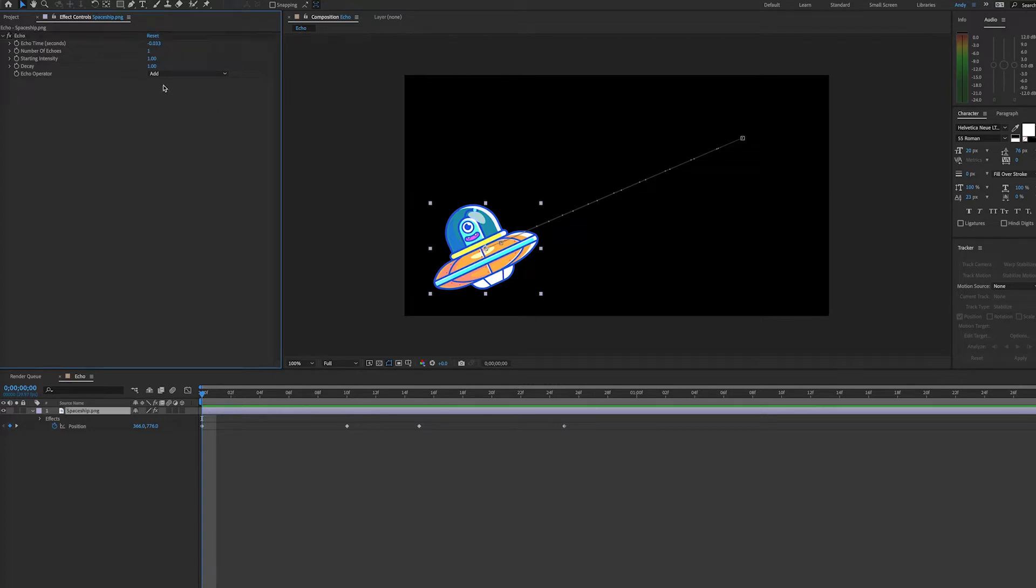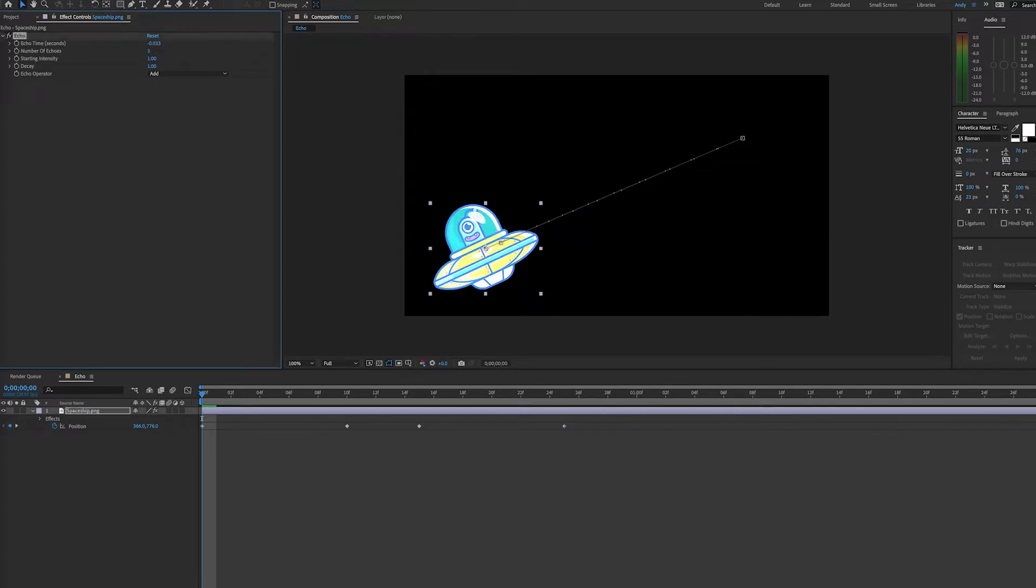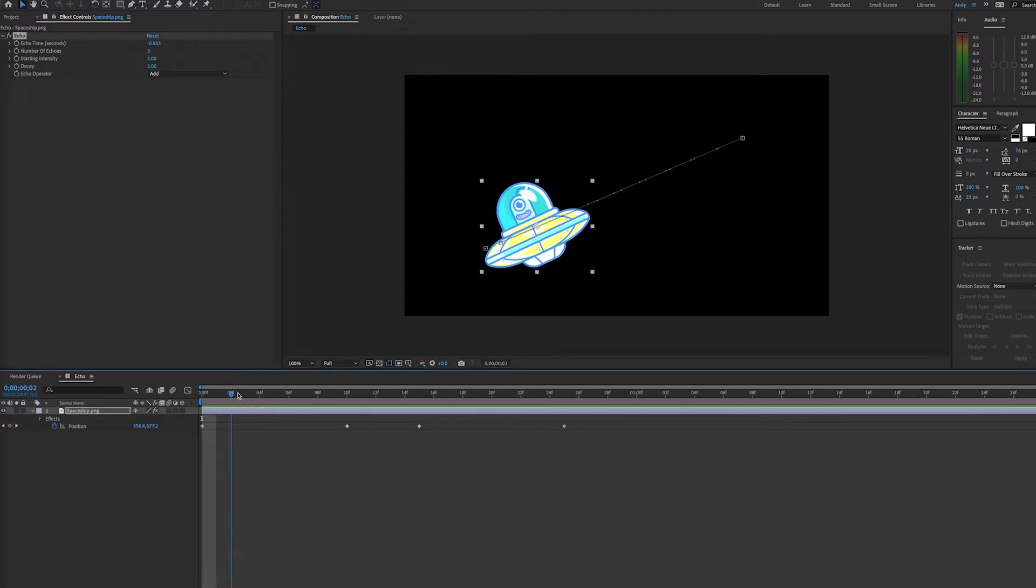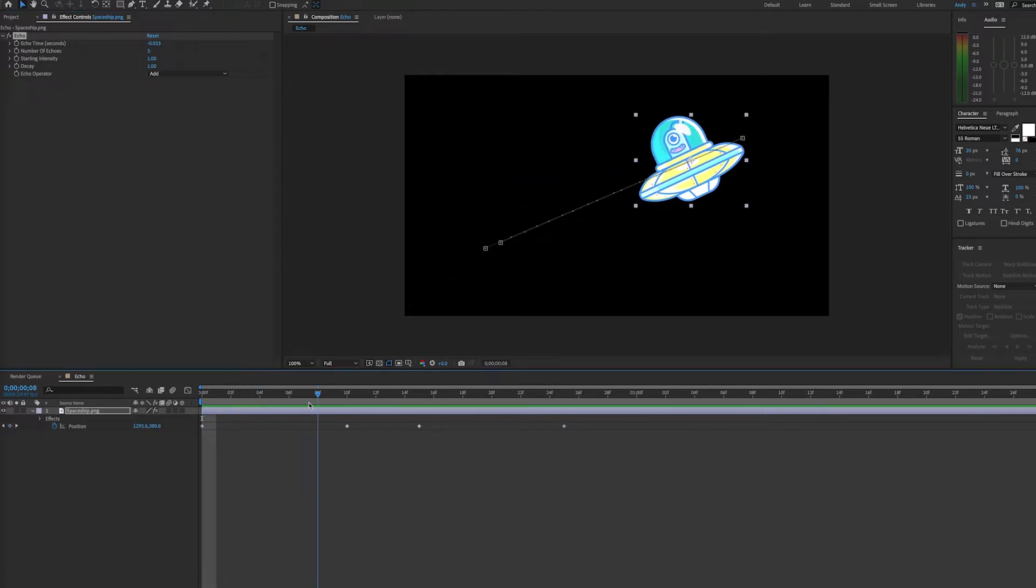But before we get into more on the echo operator, I'd like to review the effect in general. The first thing you'll notice is that even if I add more echoes, you're not going to see any echoes as my layer changes position.